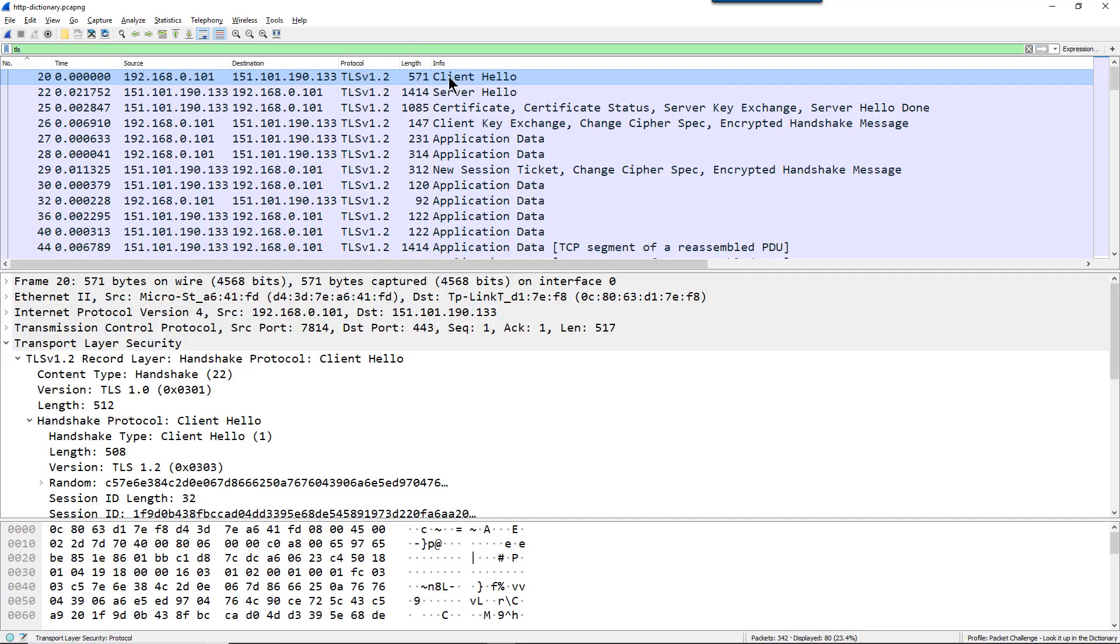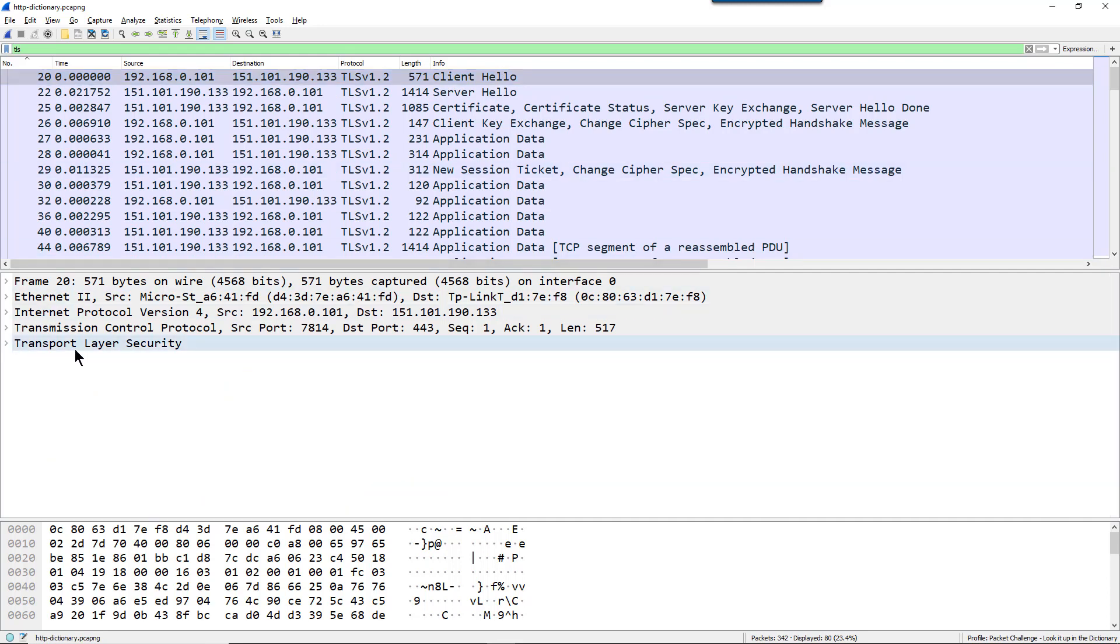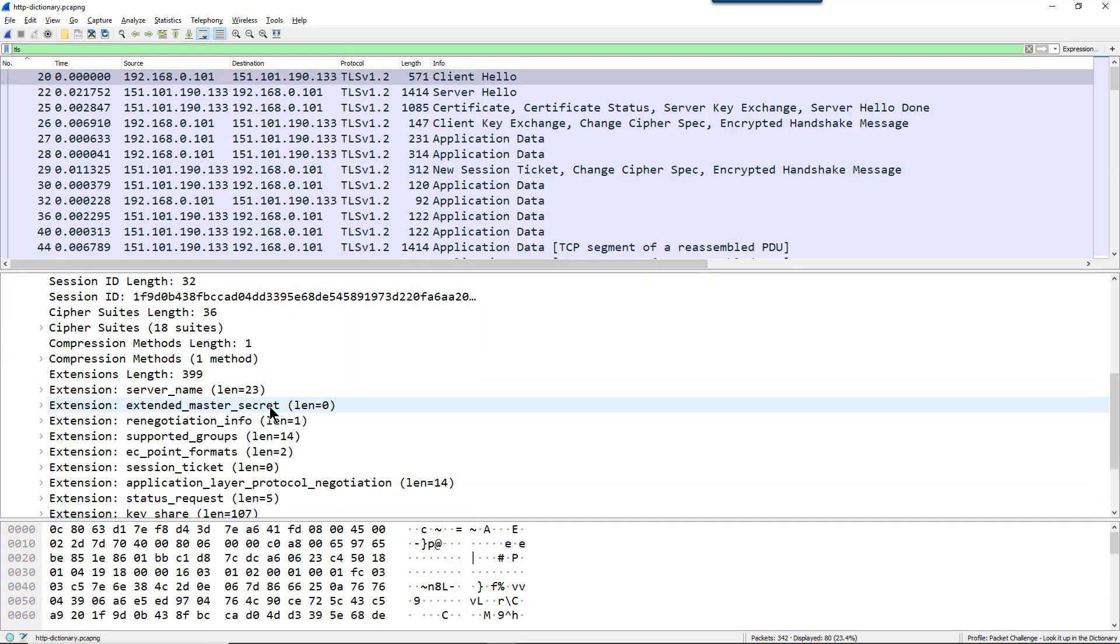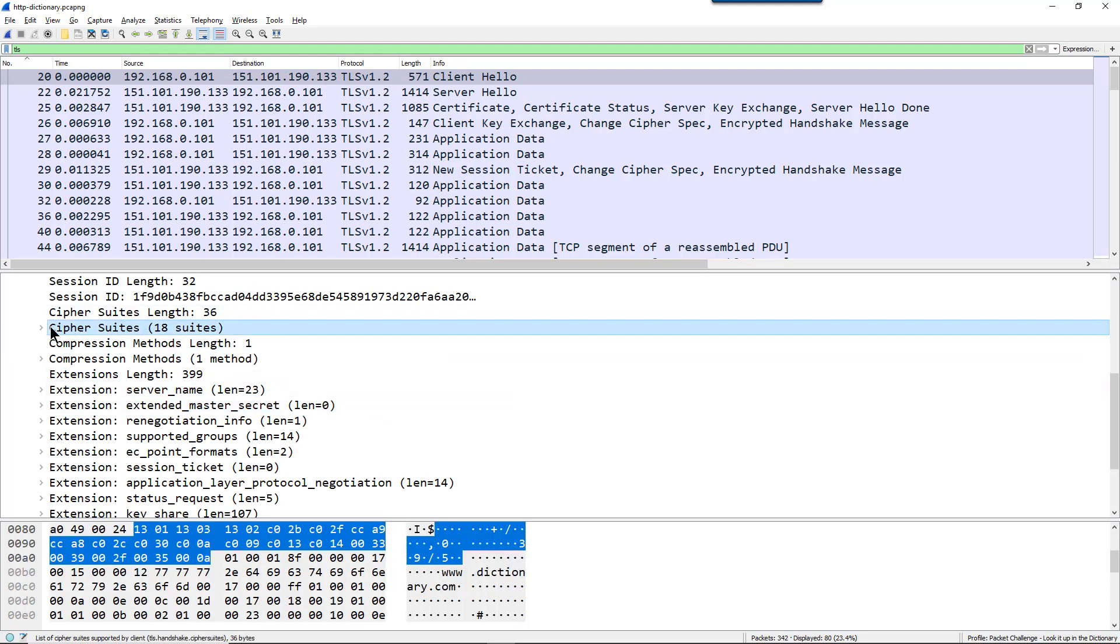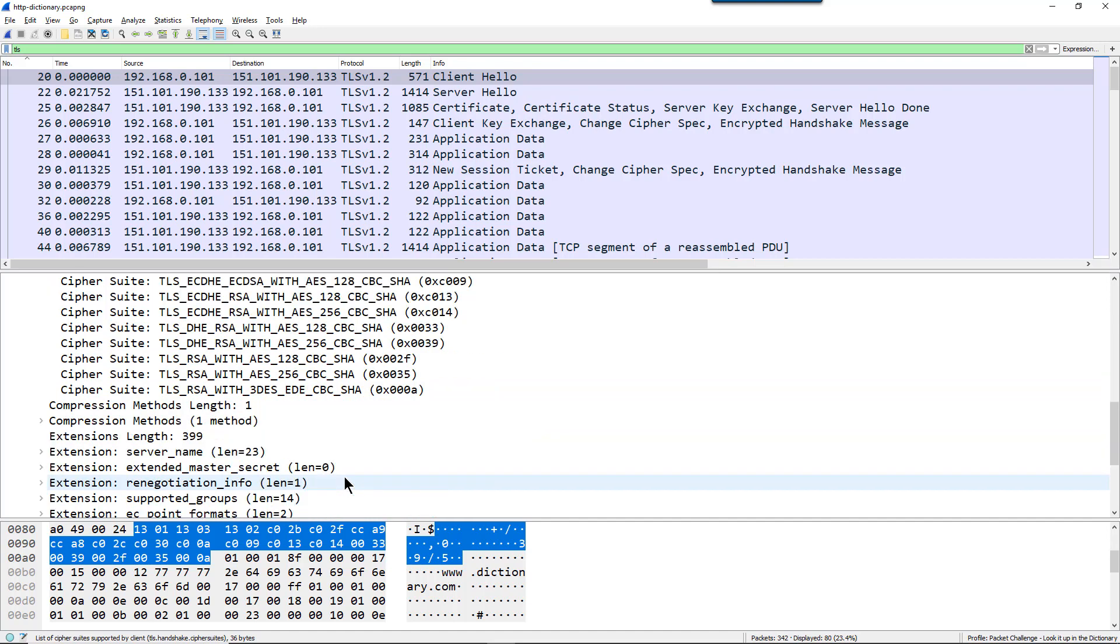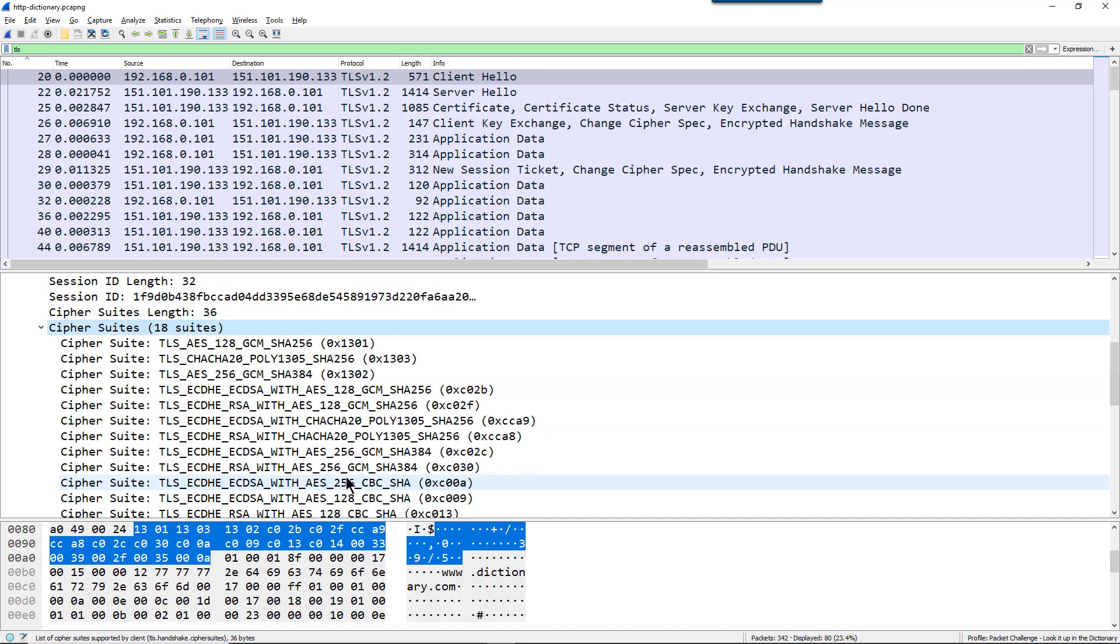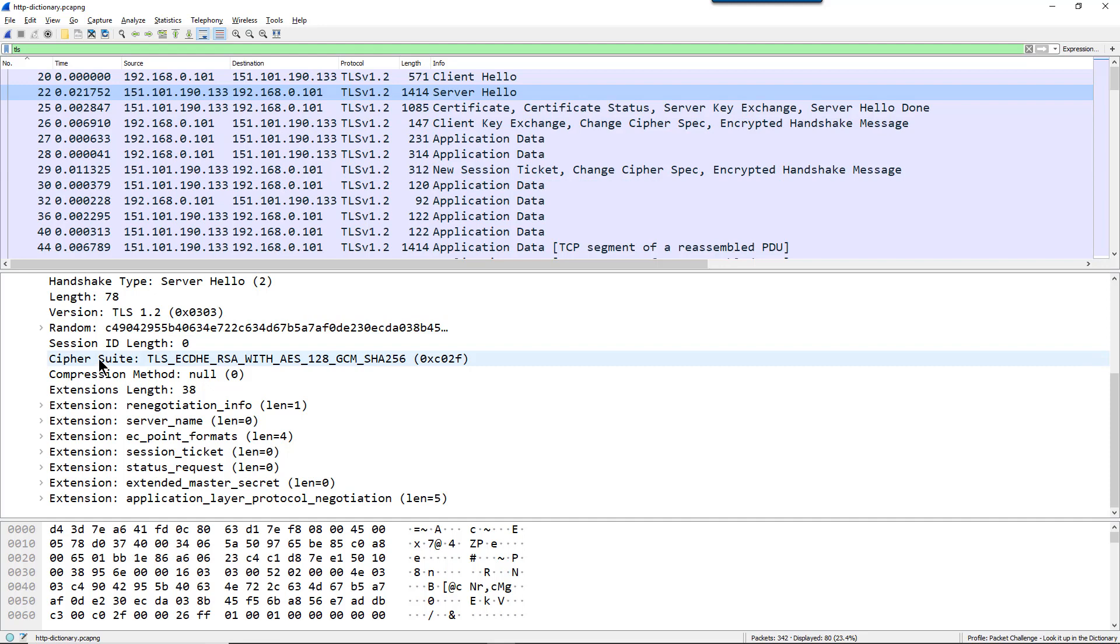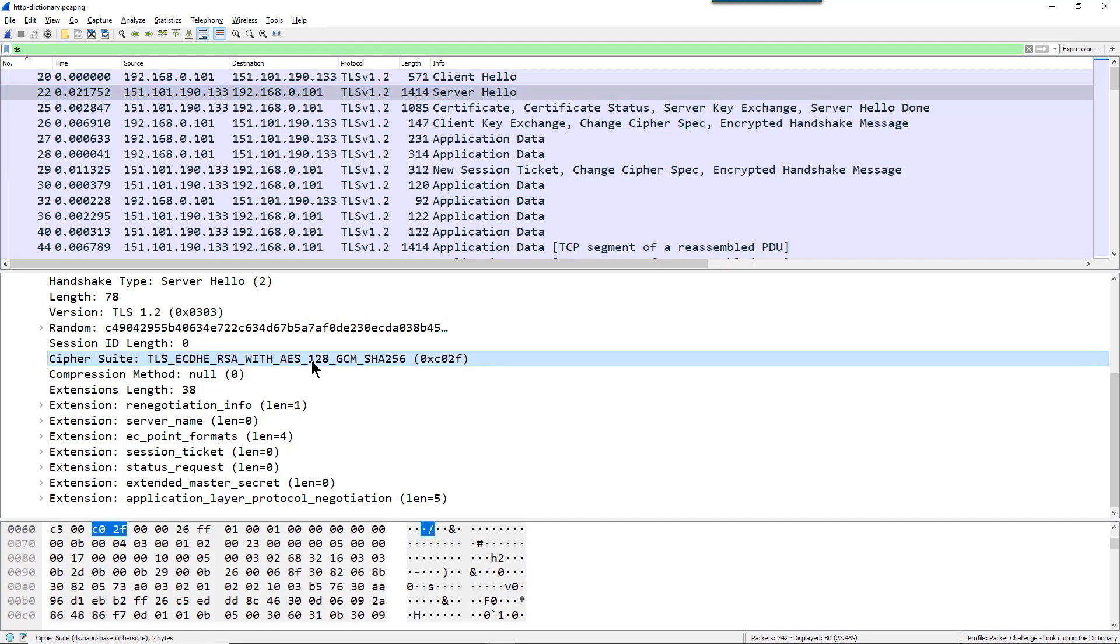Now, in here we can see that the client sends out a client hello, and in that client hello, that client will provide a list of cipher suites to the server. So these are all of the cipher suites being offered to the server. In the server hello packets, that's where the selected cipher suite will appear. And here we can see there's the cipher suite that the server selected.